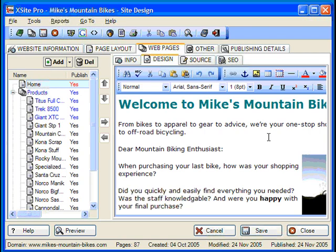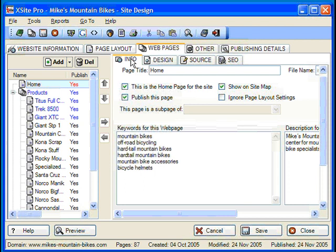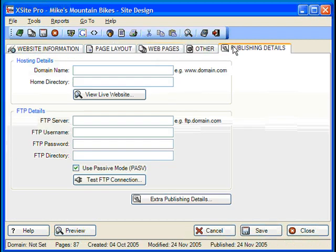When you've decided that your site is ready for publishing, you can publish every page on your site — or at least every page marked 'Publish this page' on the Info tab — with a single click of the Publish button. But before we get to that, let's make sure that Xsite Pro has all the needed information to put our site in the right place. To check on this, click the Publishing Details tab.